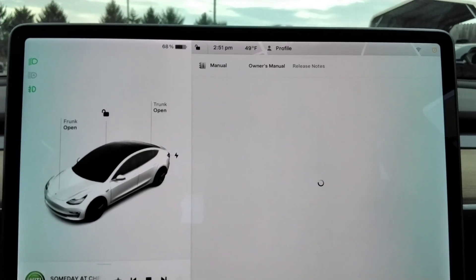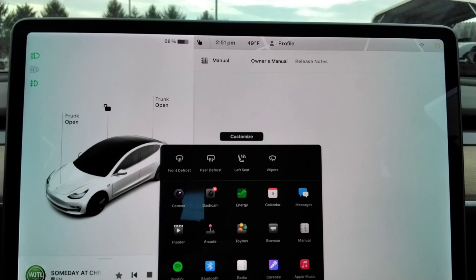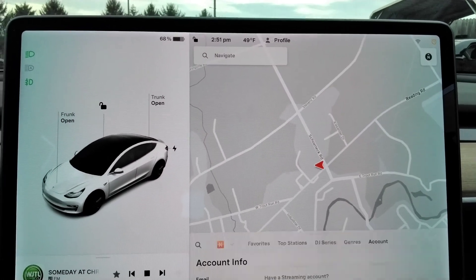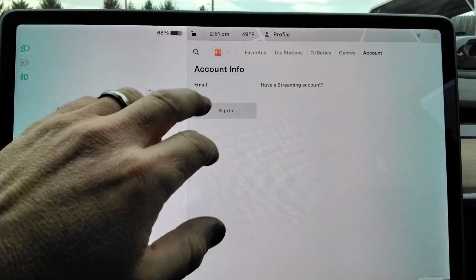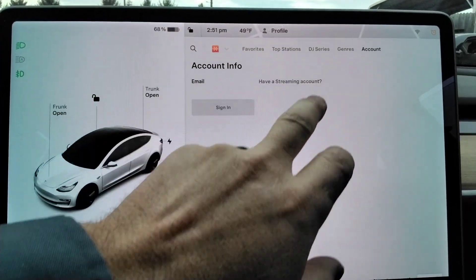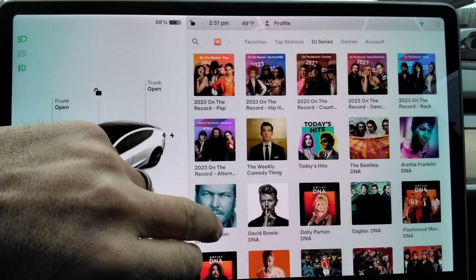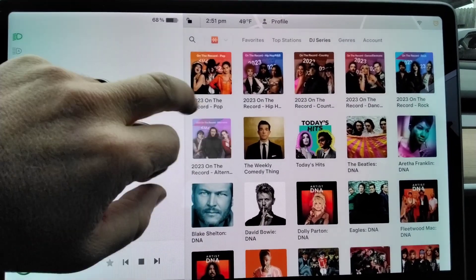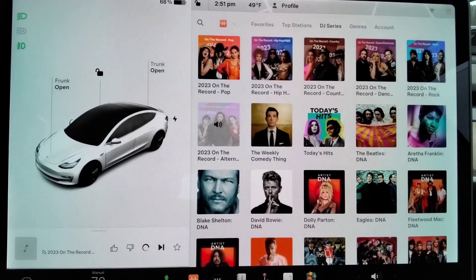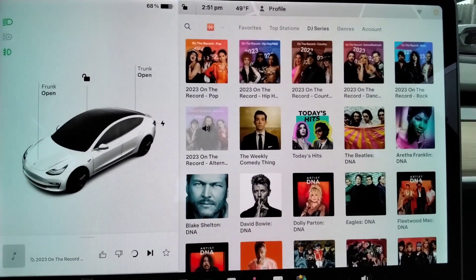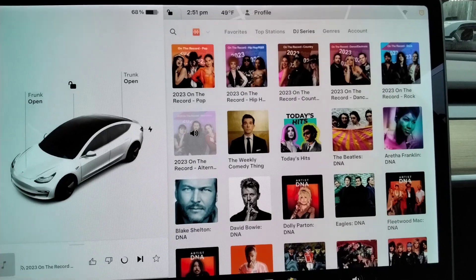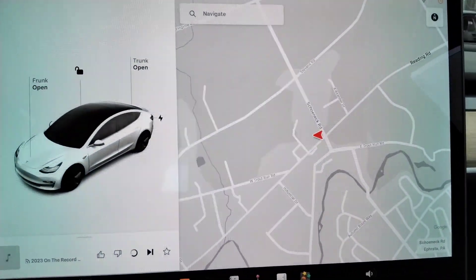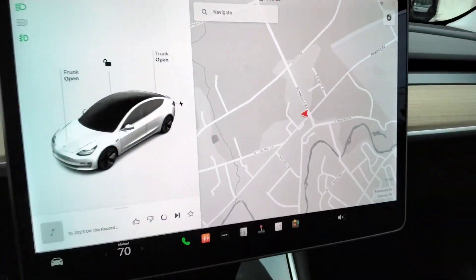And it has different games you can play, different streaming services, and of course it has navigation.